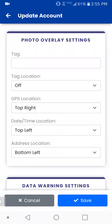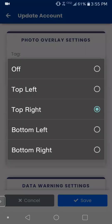The GPS location, date/time location, then address location — those are usually more sought after, GPS location especially and the date time. And you can just choose wherever you want to apply that on the photo.